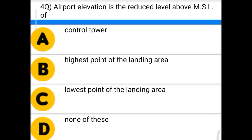Next question: airport elevation is the reduced level above MSL of — option A: control tower, option B: highest point of landing area, option C: lowest point of landing area, option D: none of the above. The correct answer is option B: highest point of the landing area.